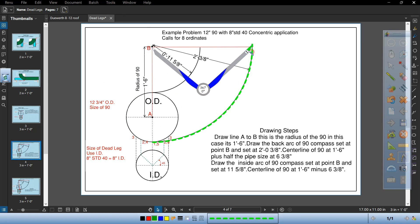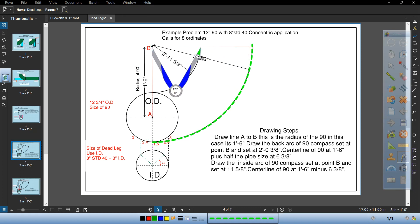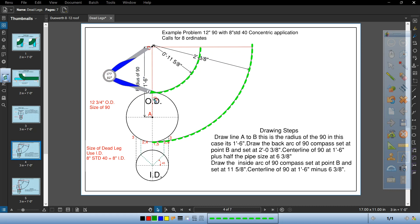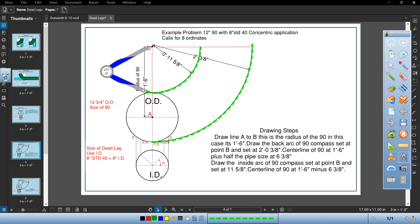Now draw the inside. That's 11 five eighths. The center line of the 90 was one foot six minus six three eighths gives me 11 and five eighths. So here I'm going to draw the line of the 90, OD to ID. Let's proceed to the next page.